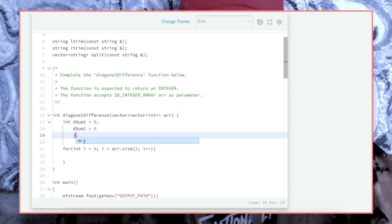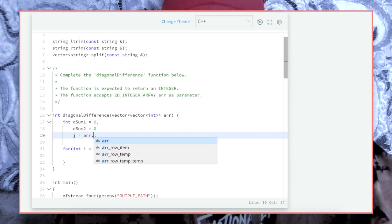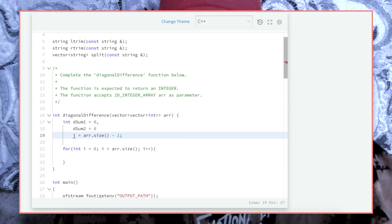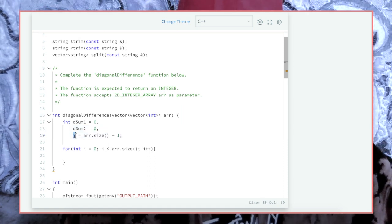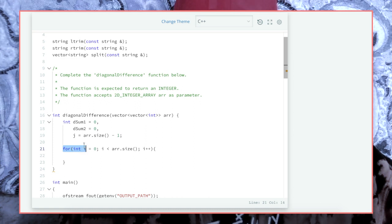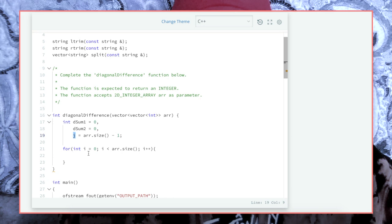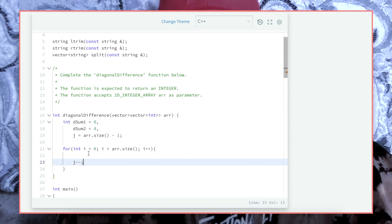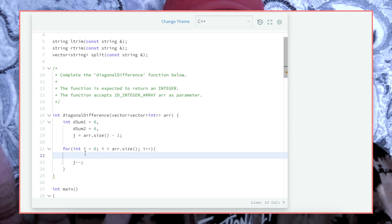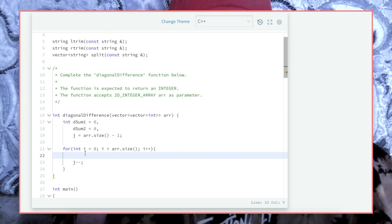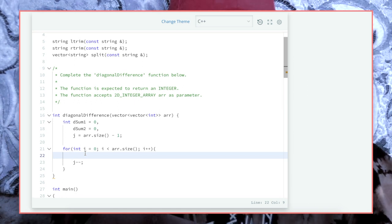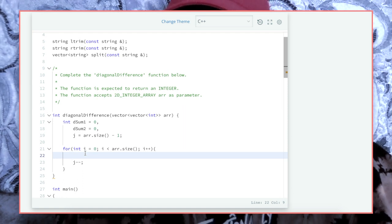j is going to be array dot size minus one, because the size of the array is three and we want j to start off as two. So we're gonna go through this array: i is gonna be zero, j is gonna be two. Then when we get to the bottom of this for loop, we're going to decrement j. Is everyone following along so far? If yes, I'll continue; if not, pause the video and watch back. Write in the comments if you were lost at this point or if you're keeping up.